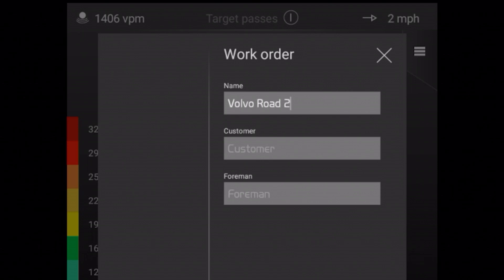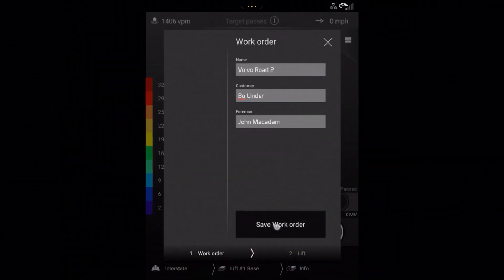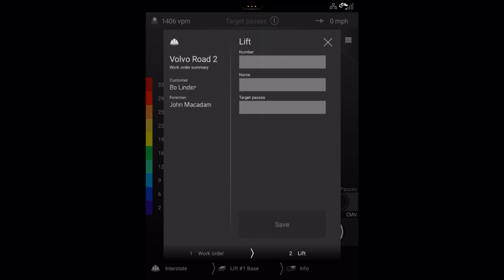After creating a work order the menu for creating a new lift will automatically open. Here is the menu for creating a new lift. Any lifts created will be stored under the active work order just like a folder structure on your computer.